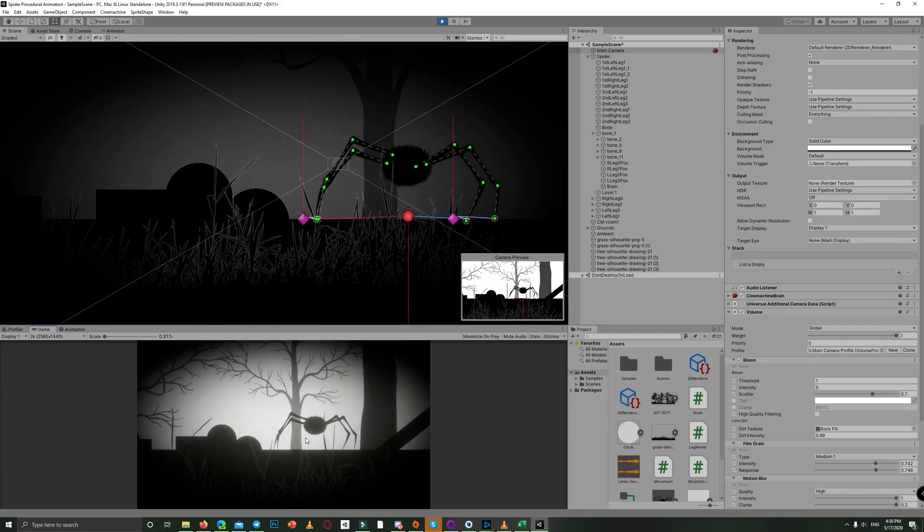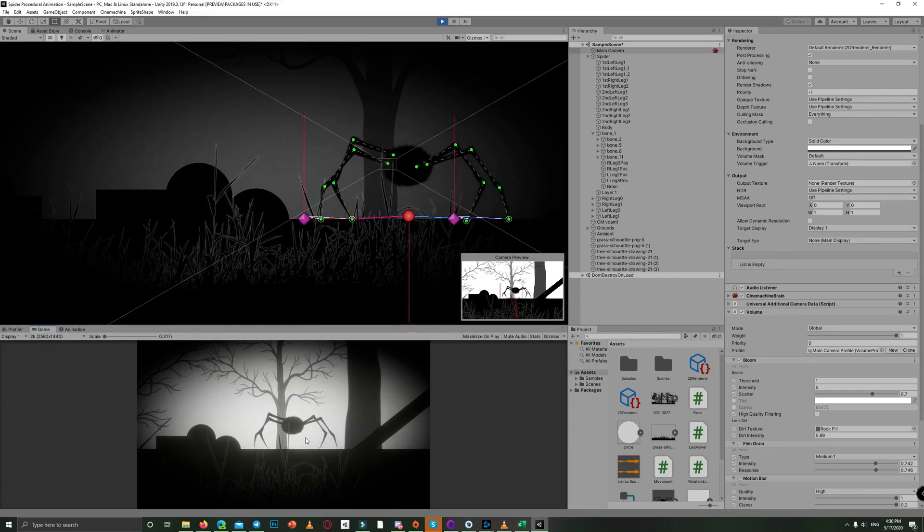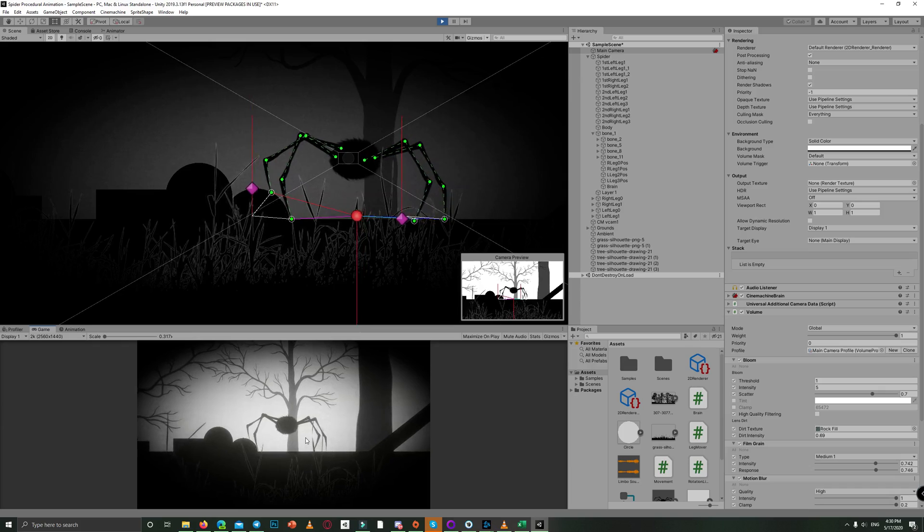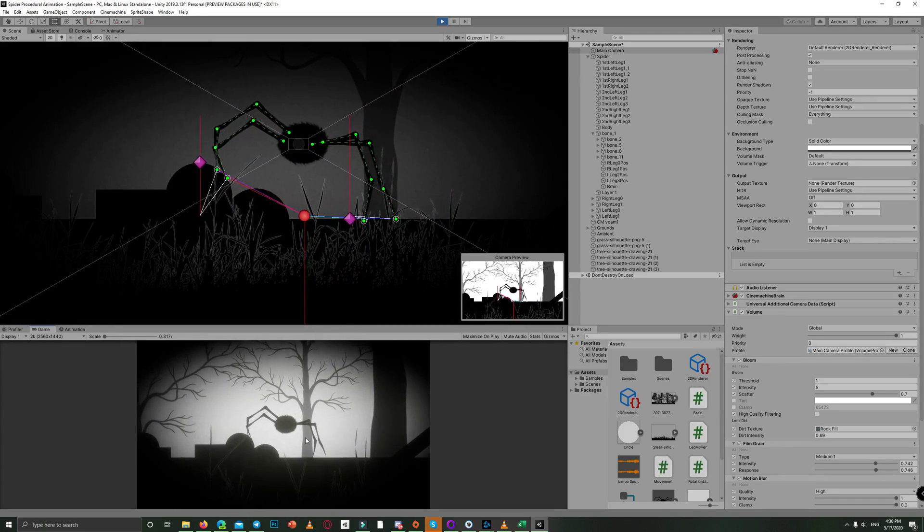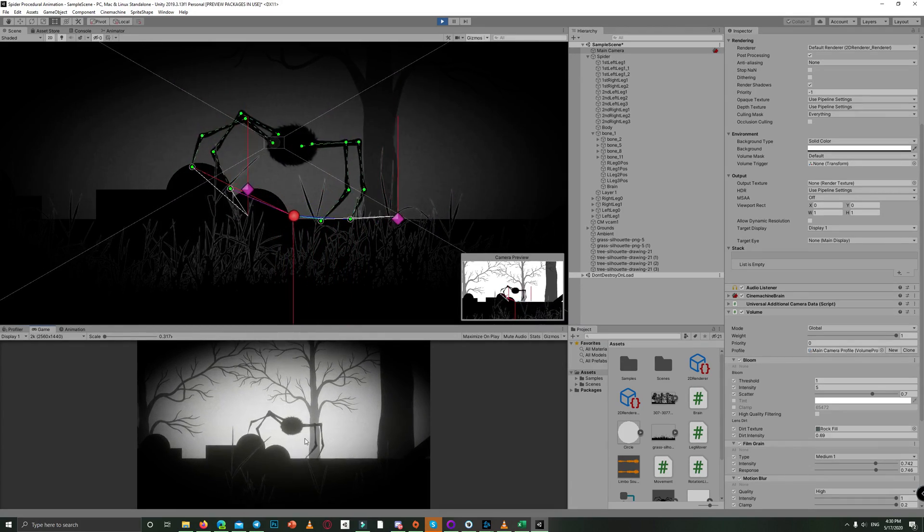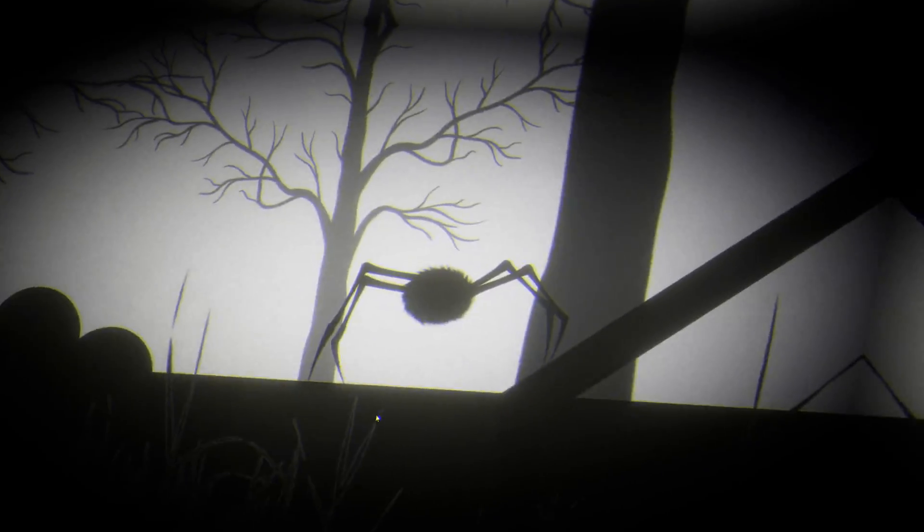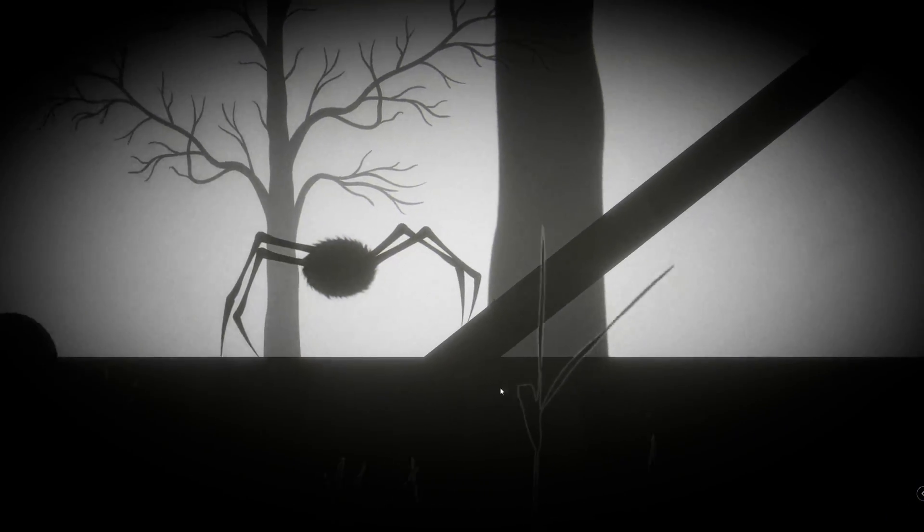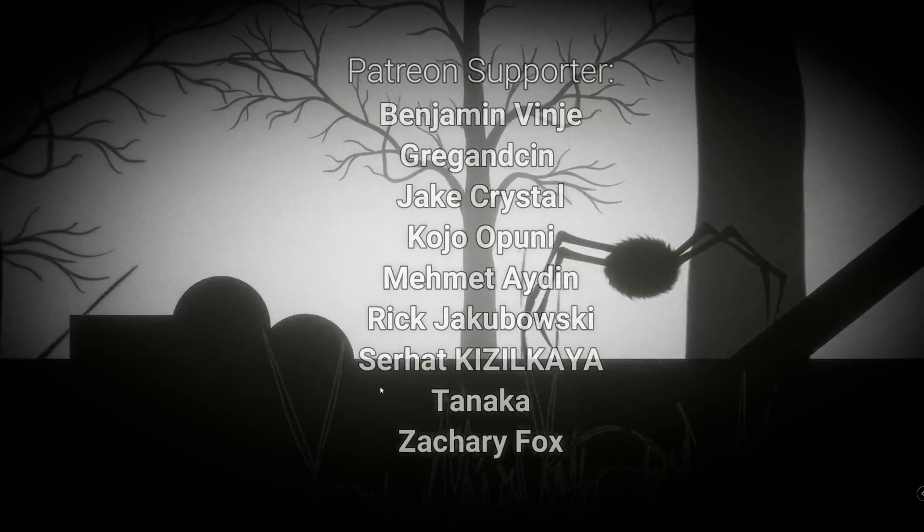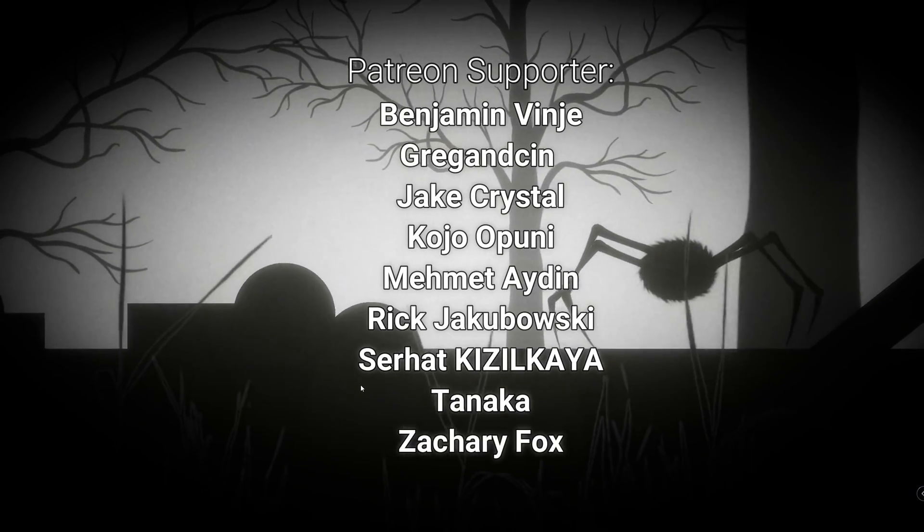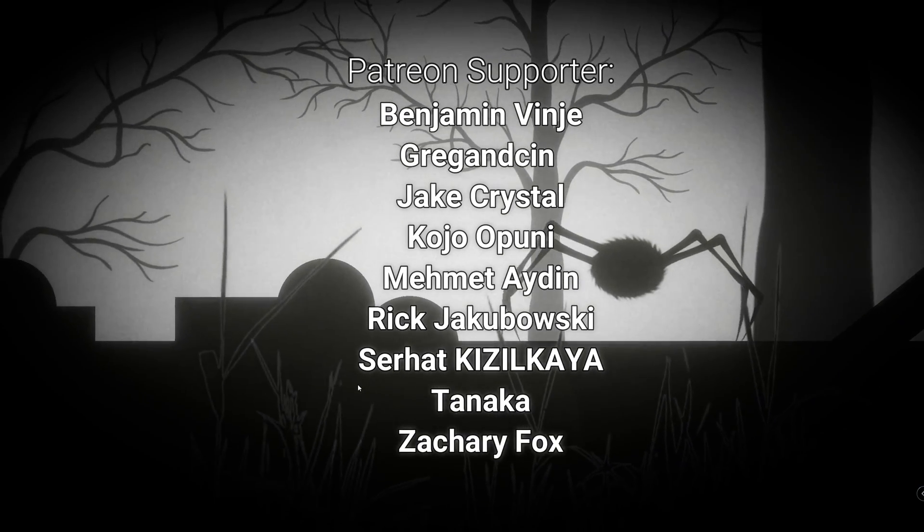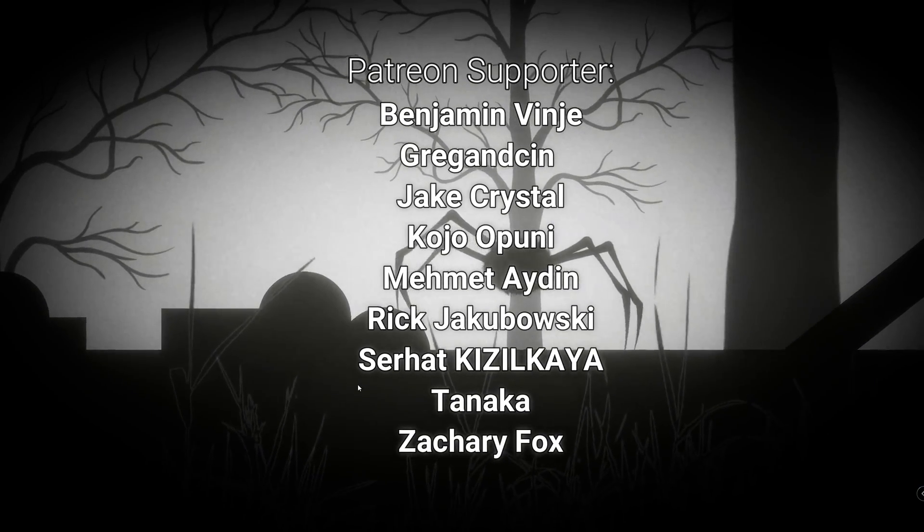So that's it for today's video. I hope you enjoyed and benefited on how to create procedural animations or get at least a basic idea. Don't forget to subscribe and hit the notification bell so you don't miss the next video. Thanks for watching and thanks to our Patreon supporters.